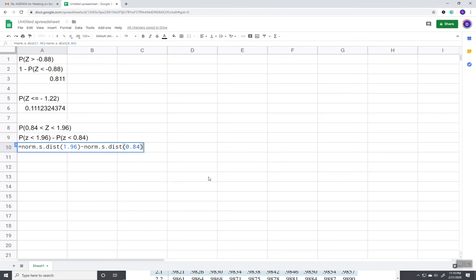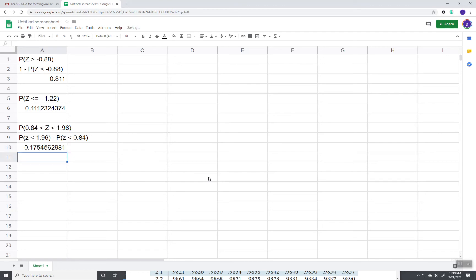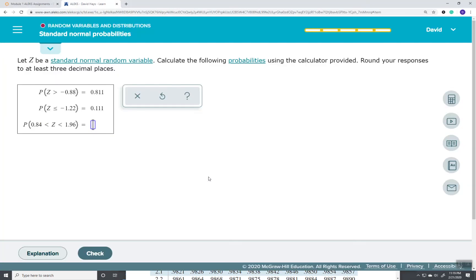Now again, it doesn't matter what numbers you're dealing with. You always write in this form: equals the function of the parentheses. You just replace those numbers with whatever range you're looking at. And that gives us 0.175, and then we click check.